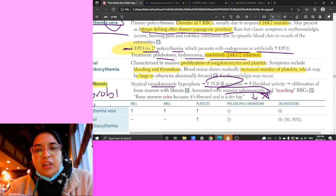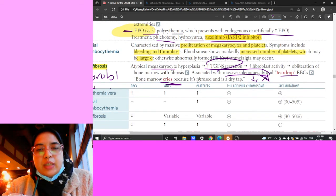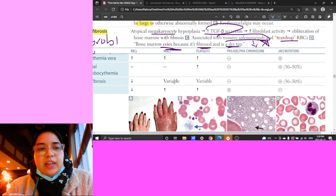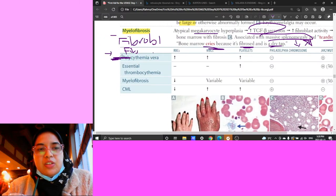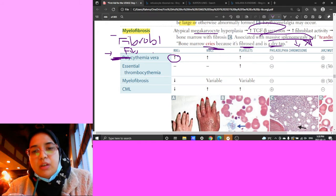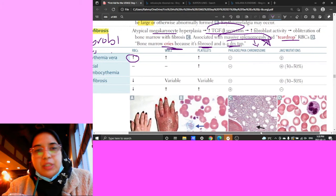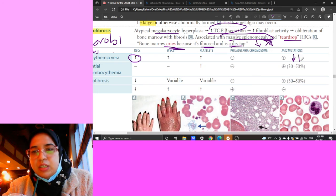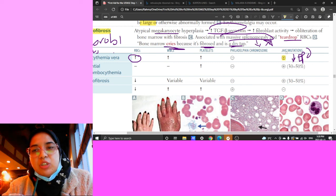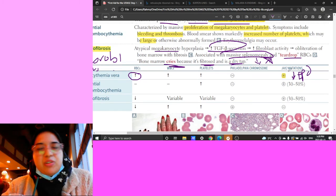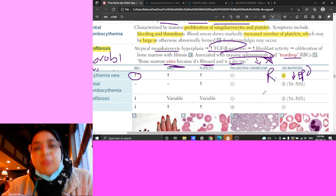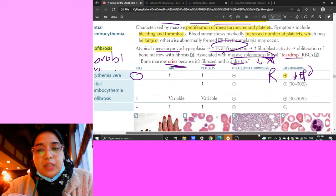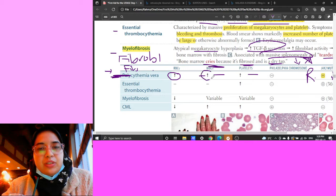In myelofibrosis, the spleen compensates by producing cells since bone marrow is fibrosed, causing massive splenomegaly and teardrop RBCs. Summary of myeloproliferative neoplasms: polycythemia vera has increased RBCs, WBCs, and platelets with decreased EPO and JAK2 mutation. CML has increased WBCs and platelets with Philadelphia chromosome t(9;22). Essential thrombocythemia has massively increased platelets only.